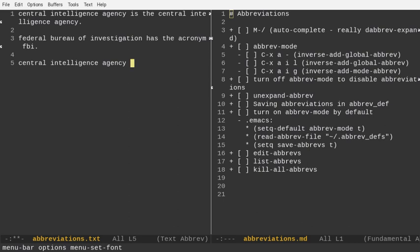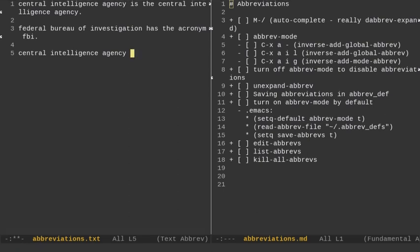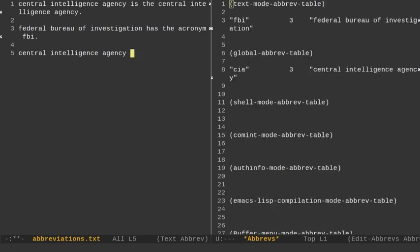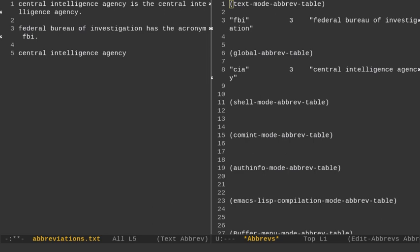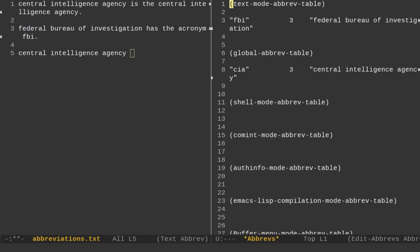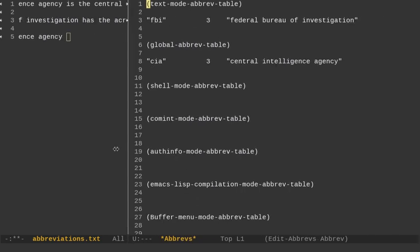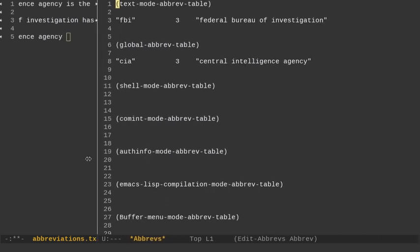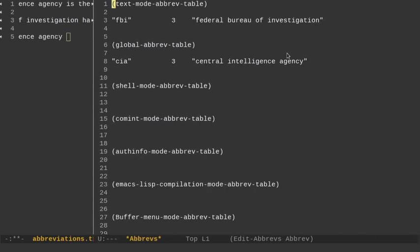We can also list the abbreviations. So if I do Alt-X and do list abbreviations, then it's going to list the abbreviations here. Let me do Control-X-O to get over here. And actually, let me just show you this because this is kind of cramped. So I'm going to take the mouse and drag this window over a little bit so it looks a little bit nicer. Okay, so we have our two abbreviations.